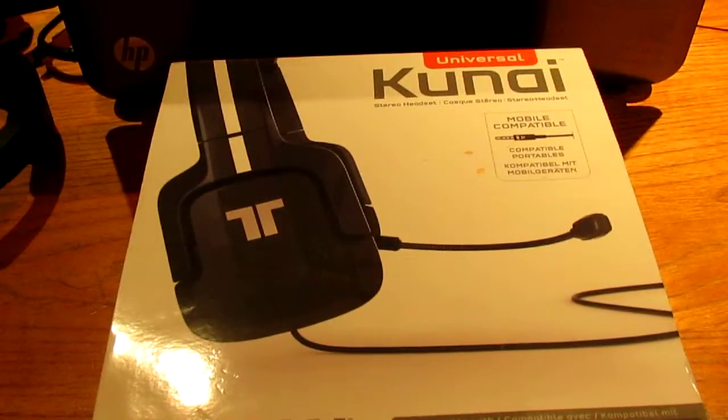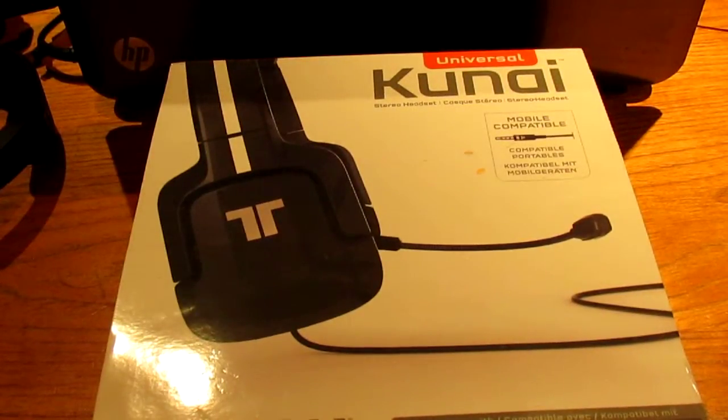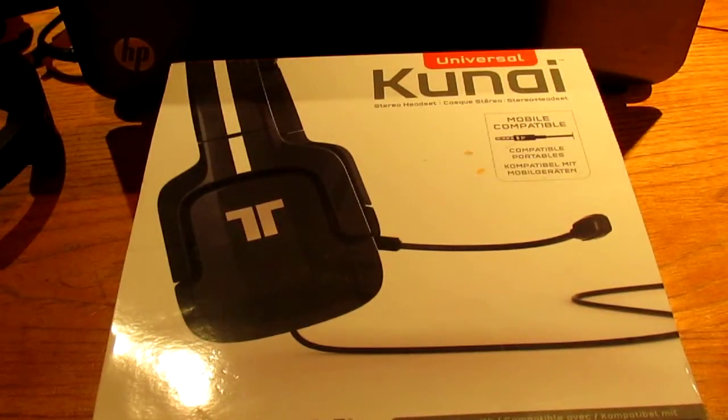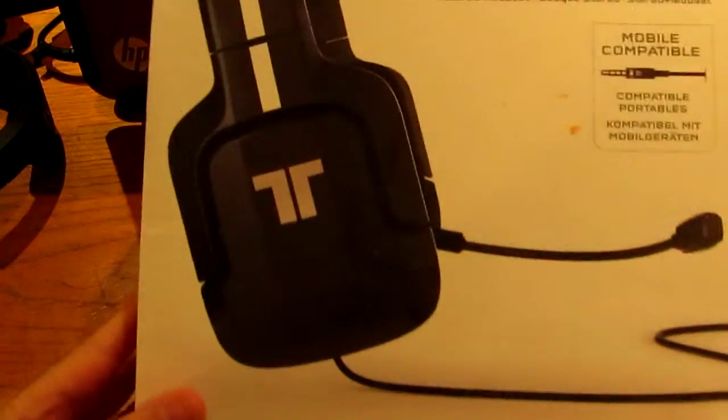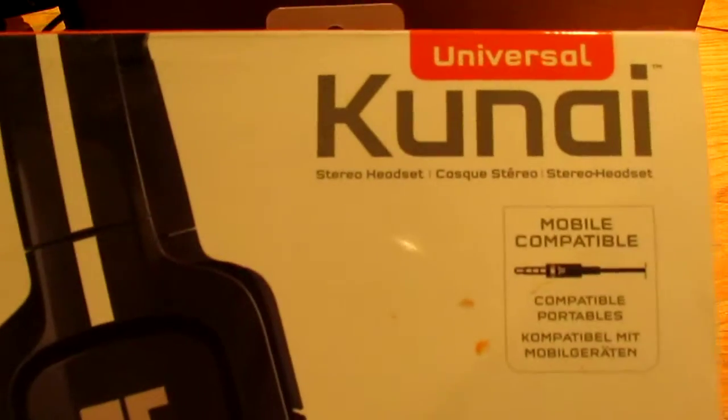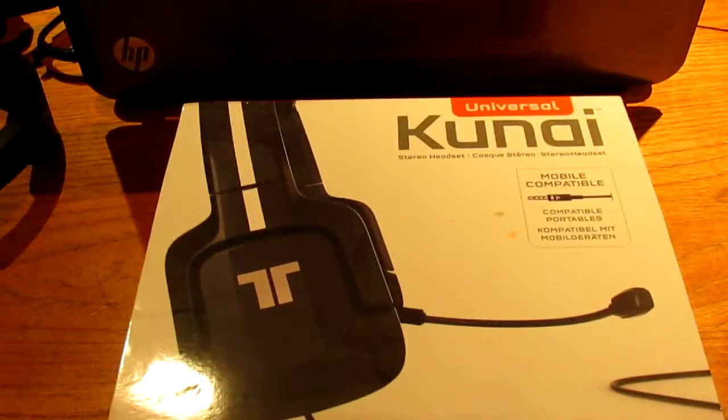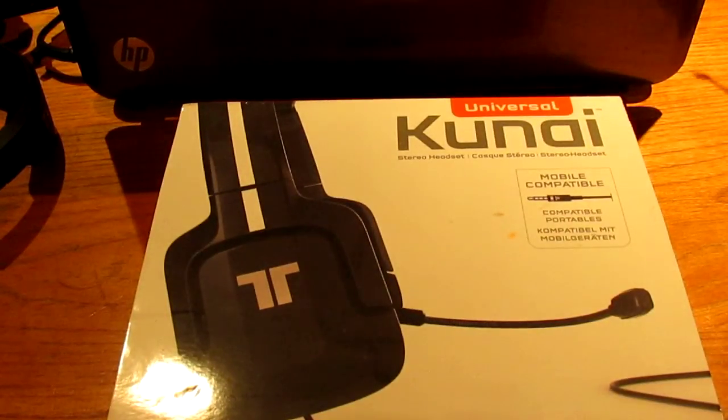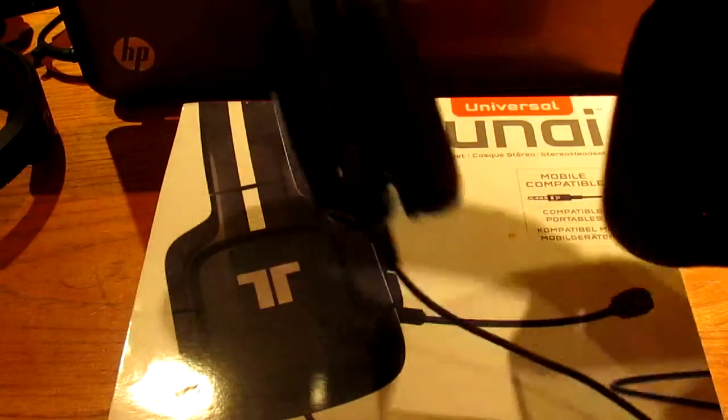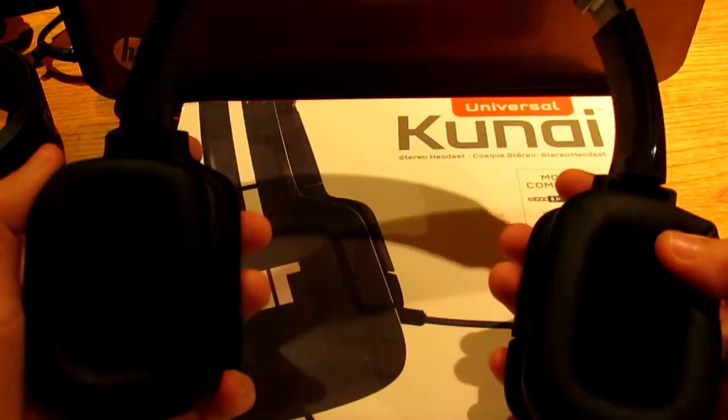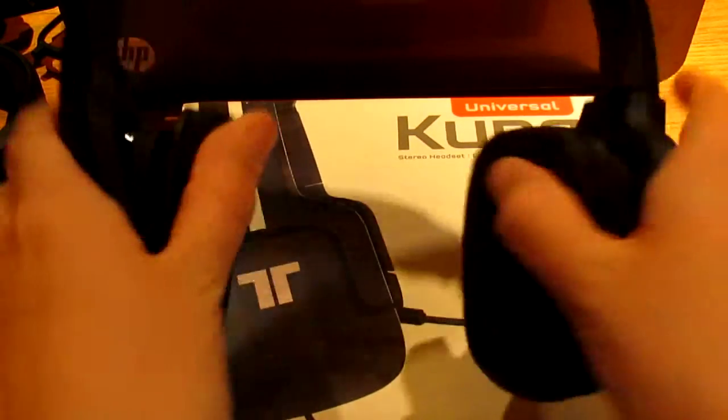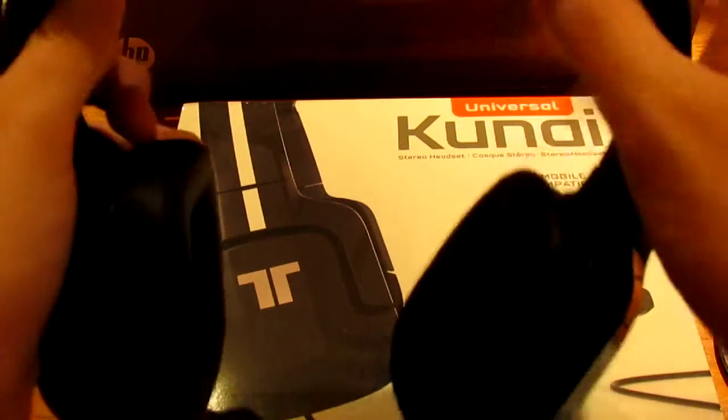Welcome back, I am Perpetual Gamer and I am here with another technology vlog with the Triton Kunai Universal. Now if I just get this out here.